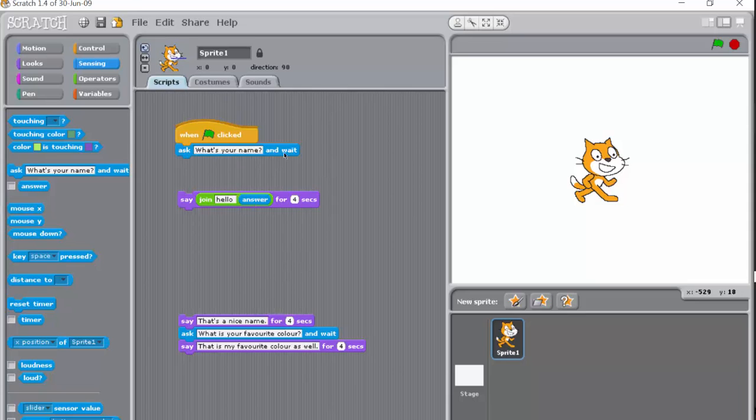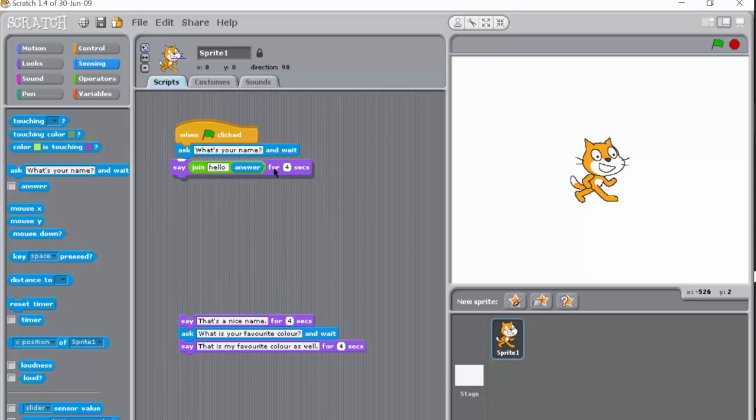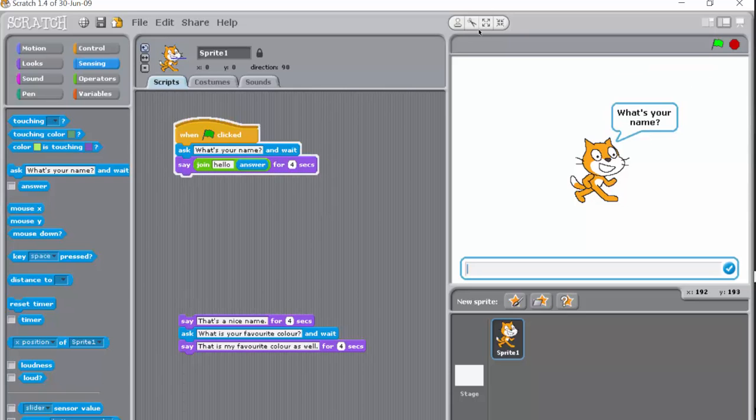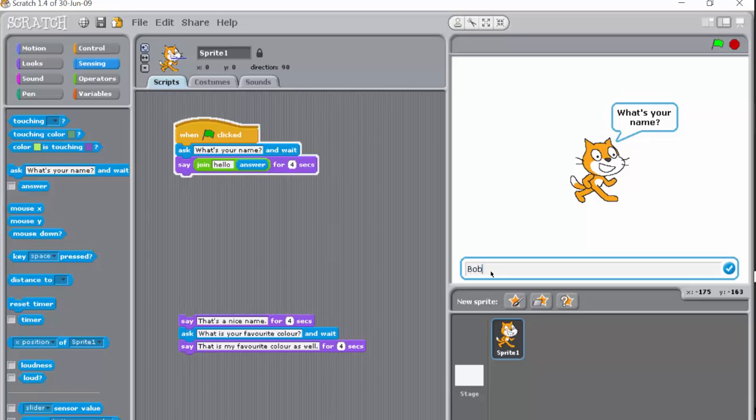So remember here we've asked a question, the user puts an answer in. So let's just see what happens. What's your name? I'm going to put in my answer which is Bob.